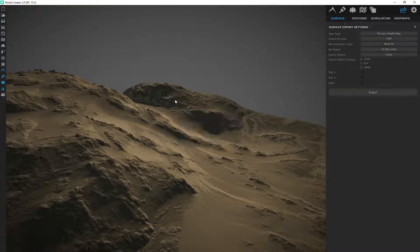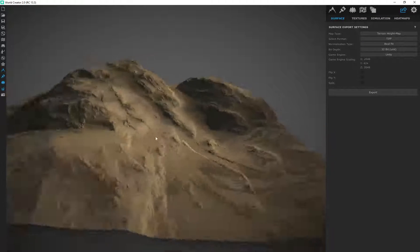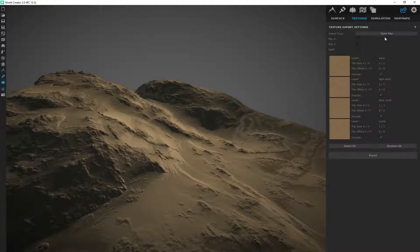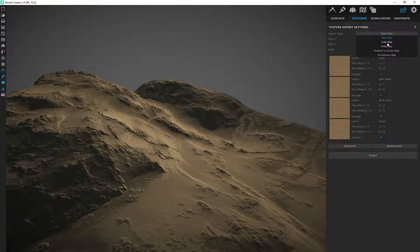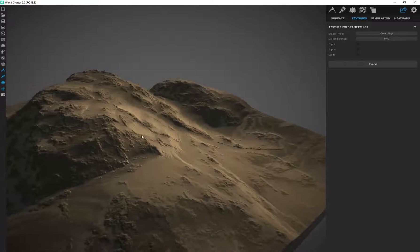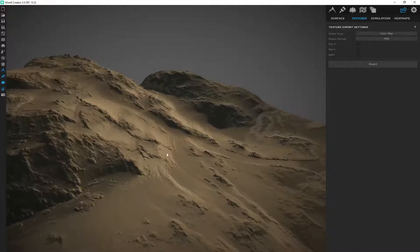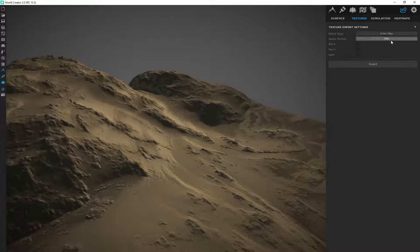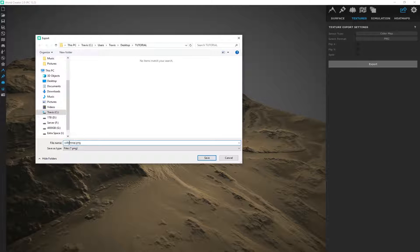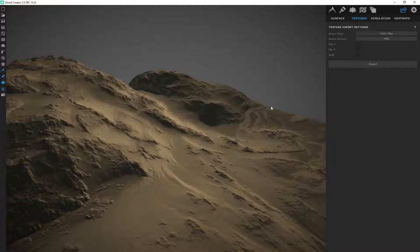Now we want to make sure we also export the textures. The next tab is Textures, and by default it's on Splat Map. I don't use those other settings — the only one I use is the Color Map, which exports everything as a single map. All of your combined textures — dark sand, light sand — get compiled into one single map. PNG is the format I'm going to use. I'll click Export, save it to the same folder, name it 'Sandy Color Map,' and click Save.